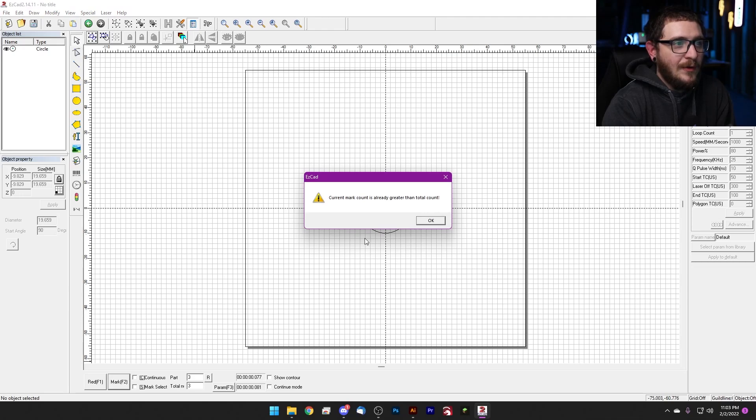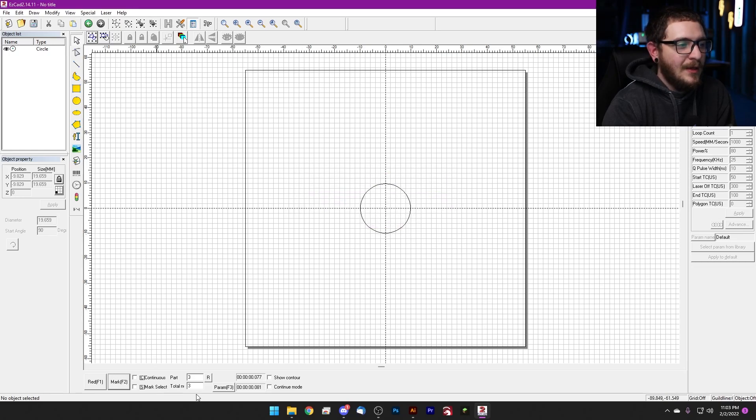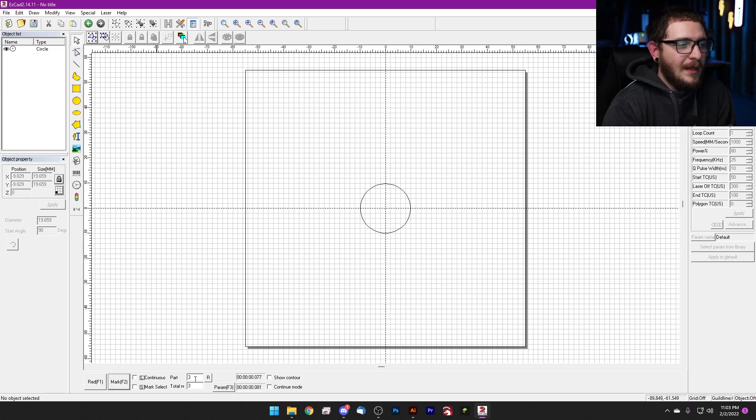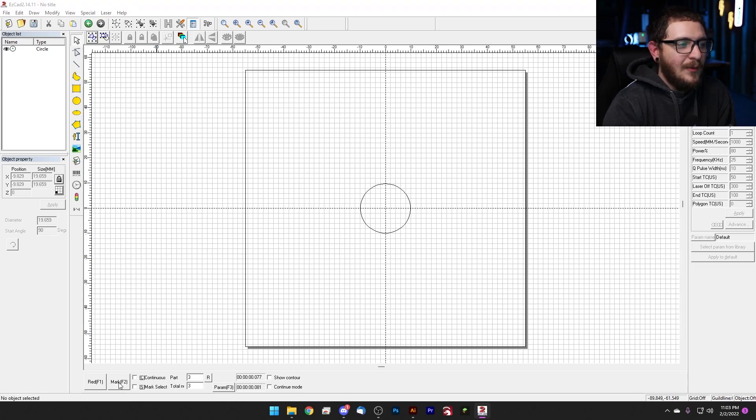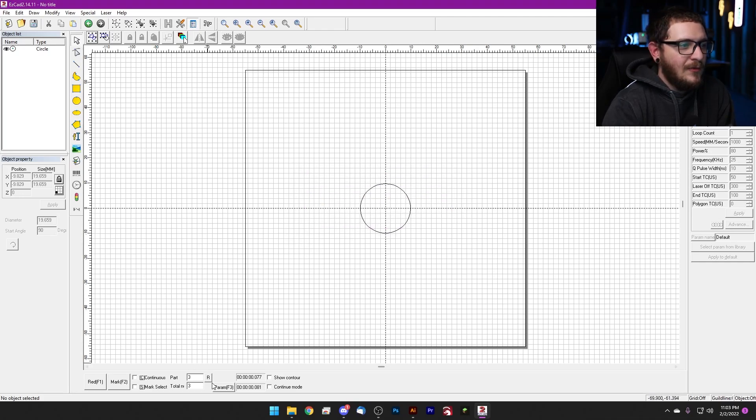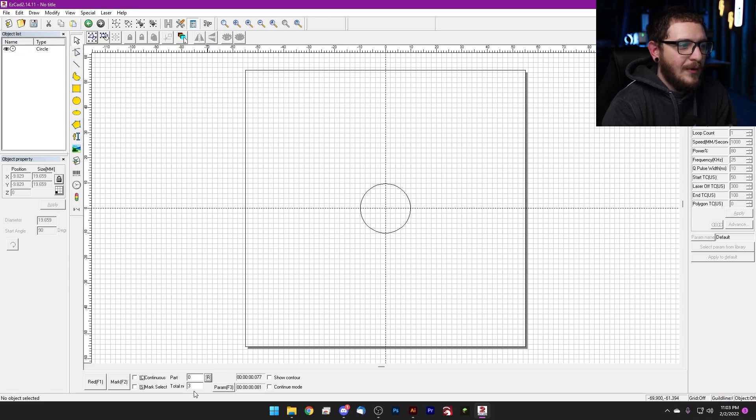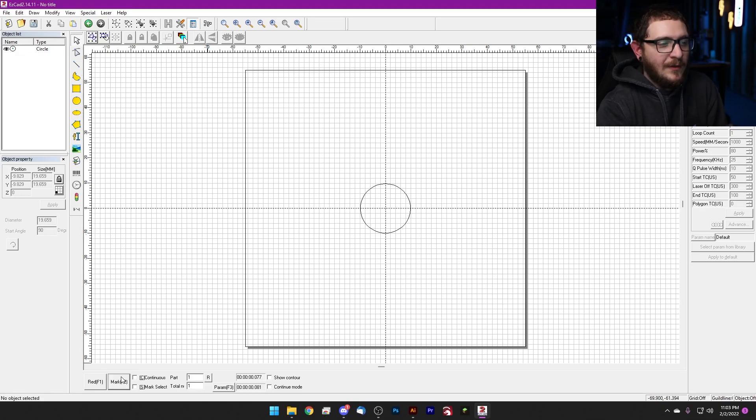If we hit mark again, it's going to throw this error: 'Current mark count is already greater than total count.' And all this means is that your total number is your goal, right? And we've run our part enough times to reach the goal, and now we cannot run it anymore. The fastest way to fix this is to simply hit the reset button. If we reset our part number to zero, as long as the total number is greater than the part number, the job will run the way we expect it to.